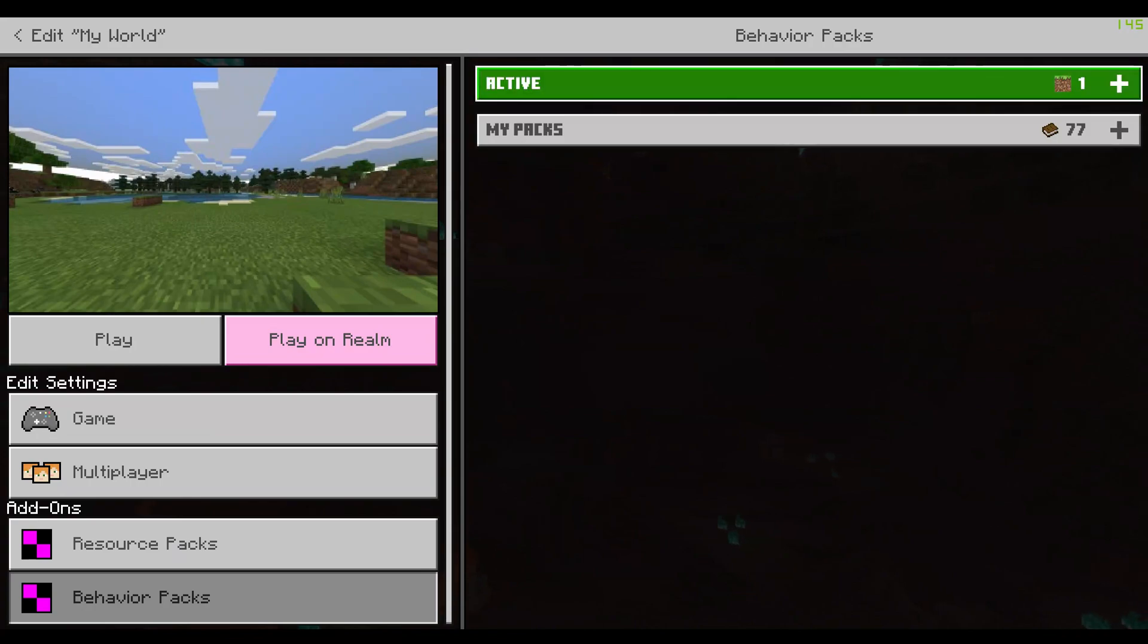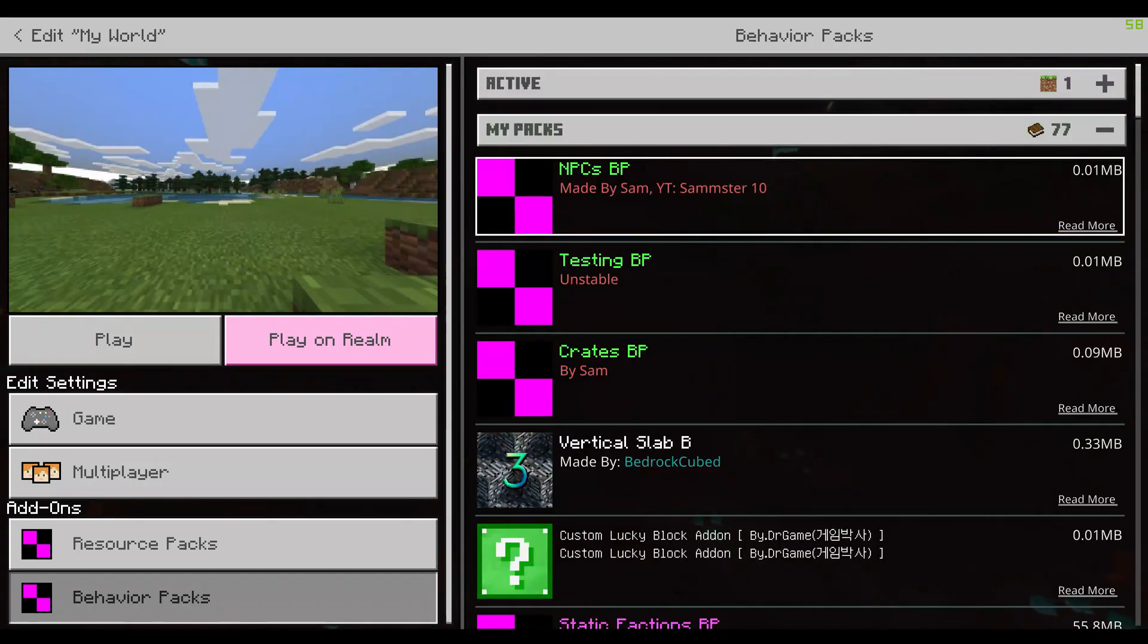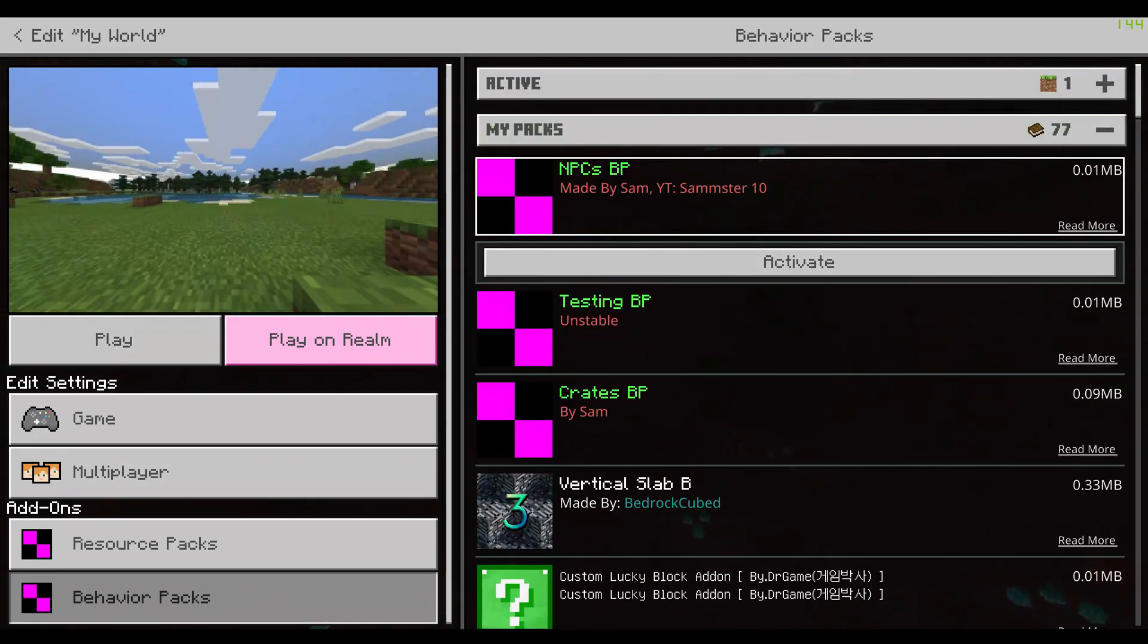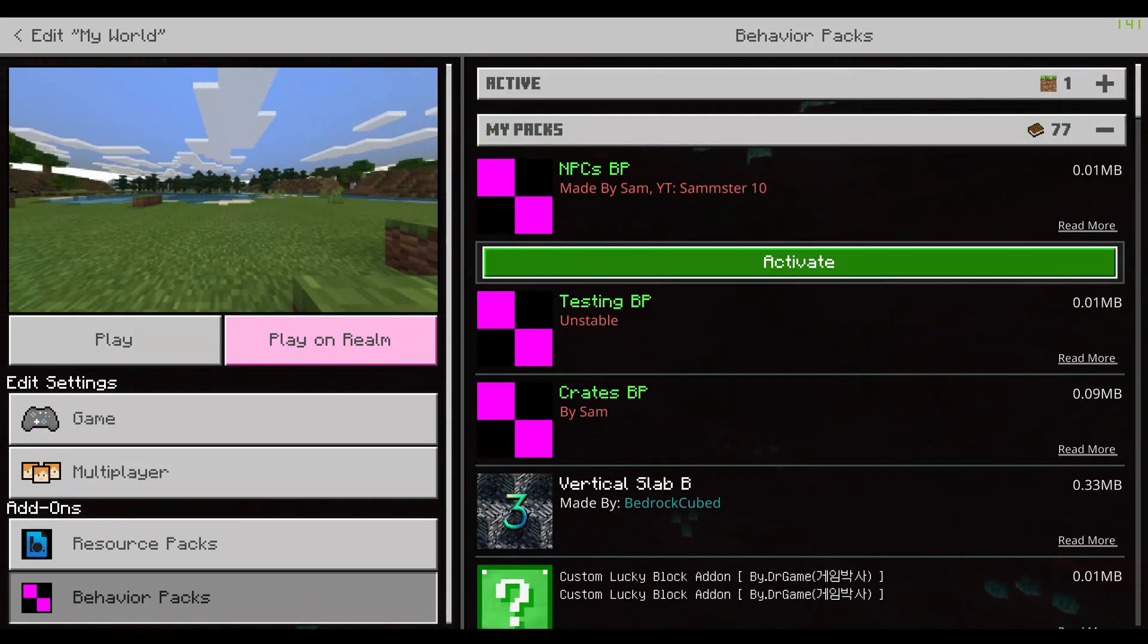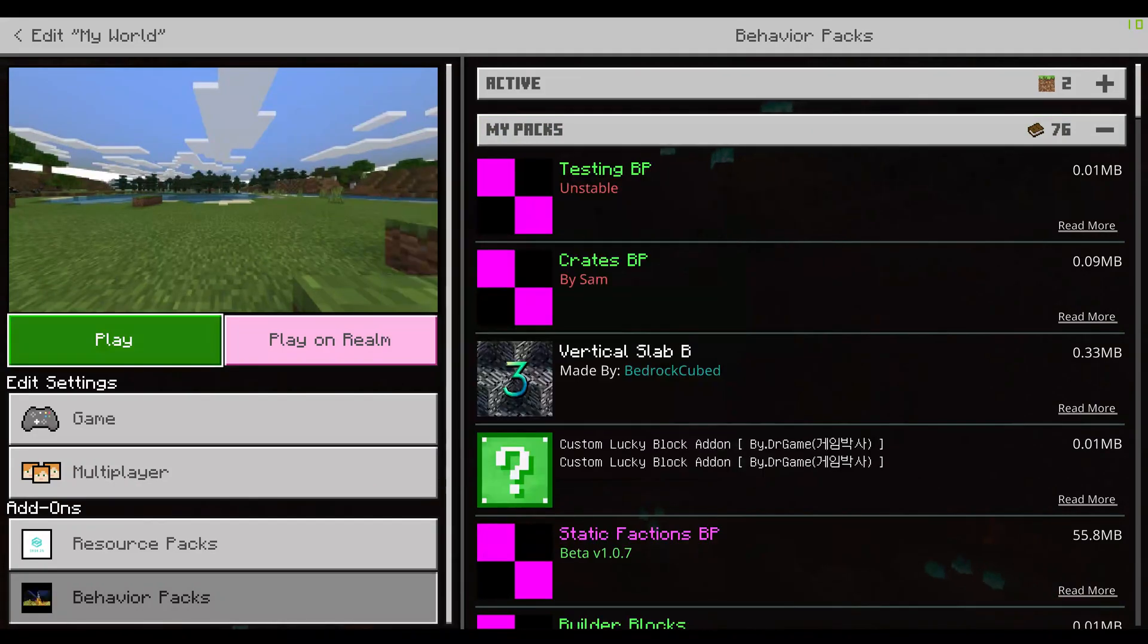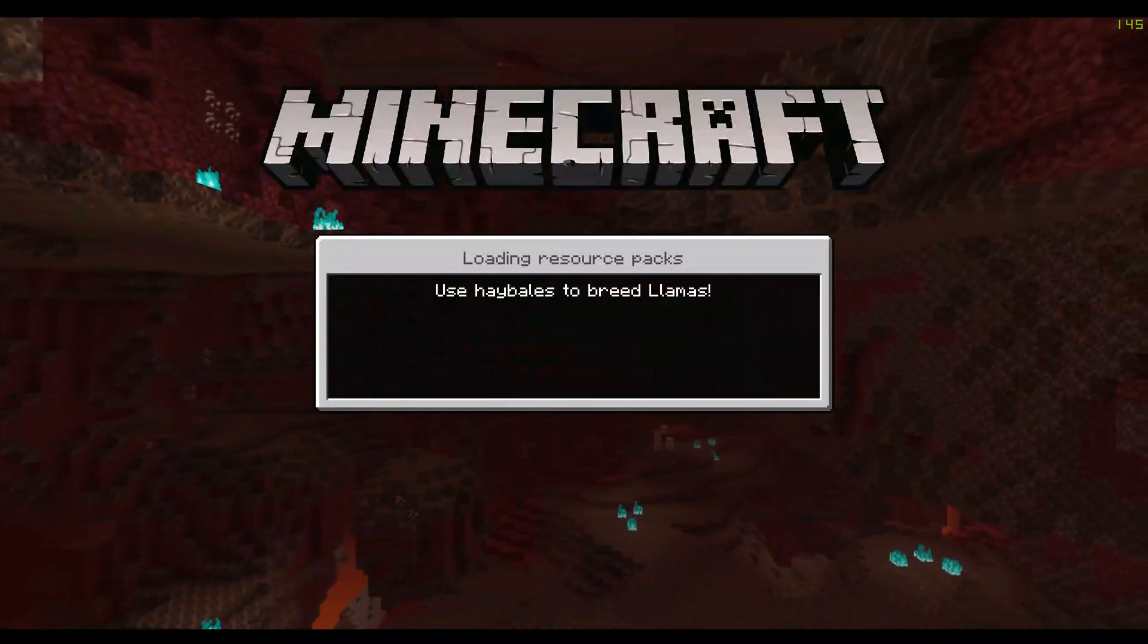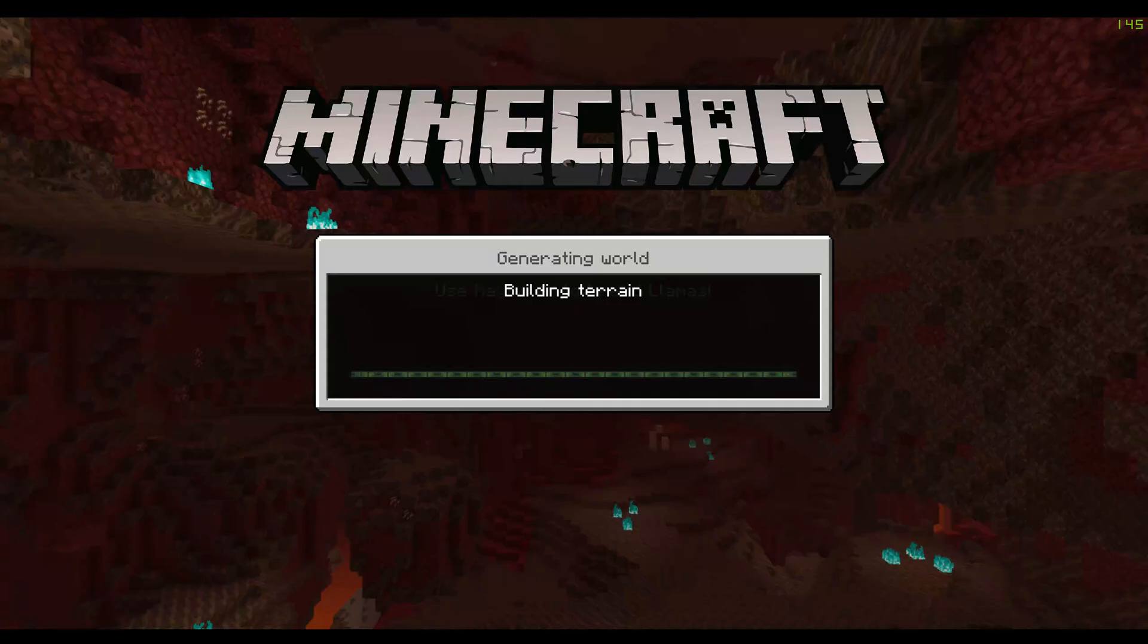And then from there, you would go over to Behavior Packs after you've downloaded the pack and then add the NPC's Behavior Pack. So I'm going to be going into the game and I will get back when I'm in.